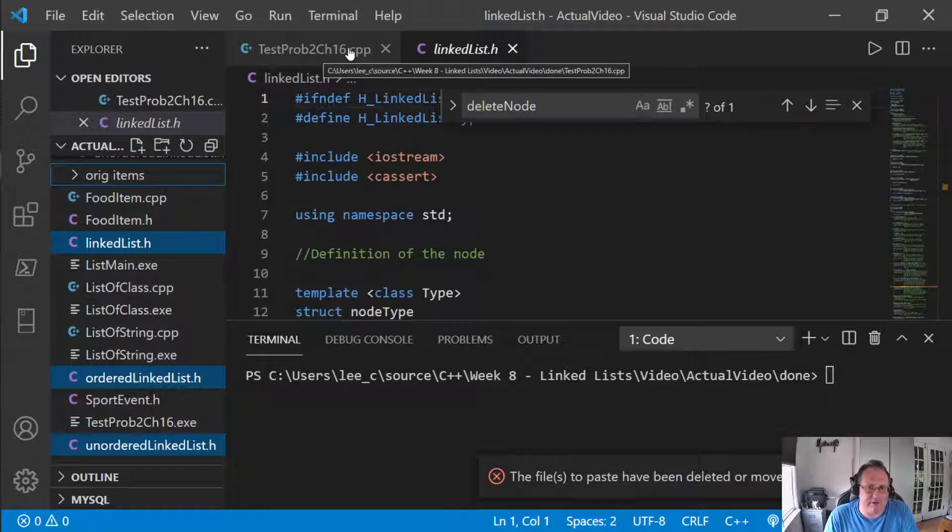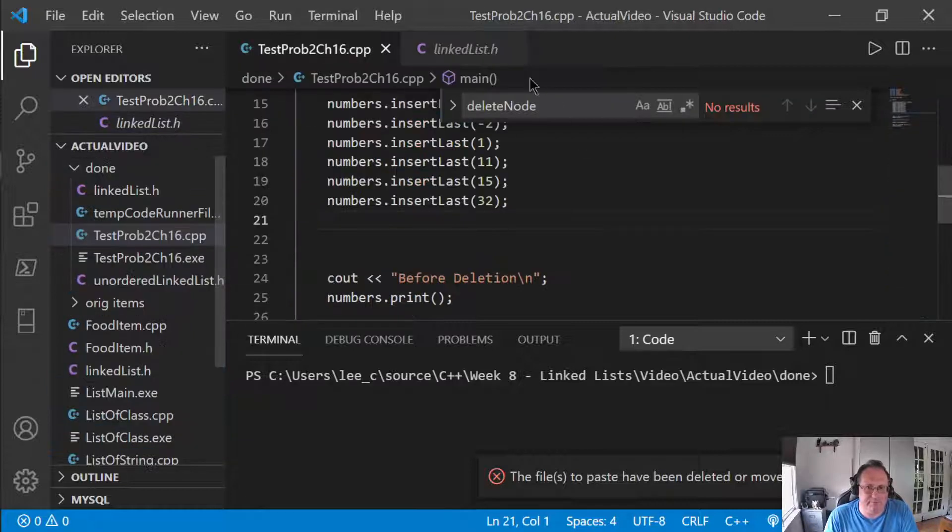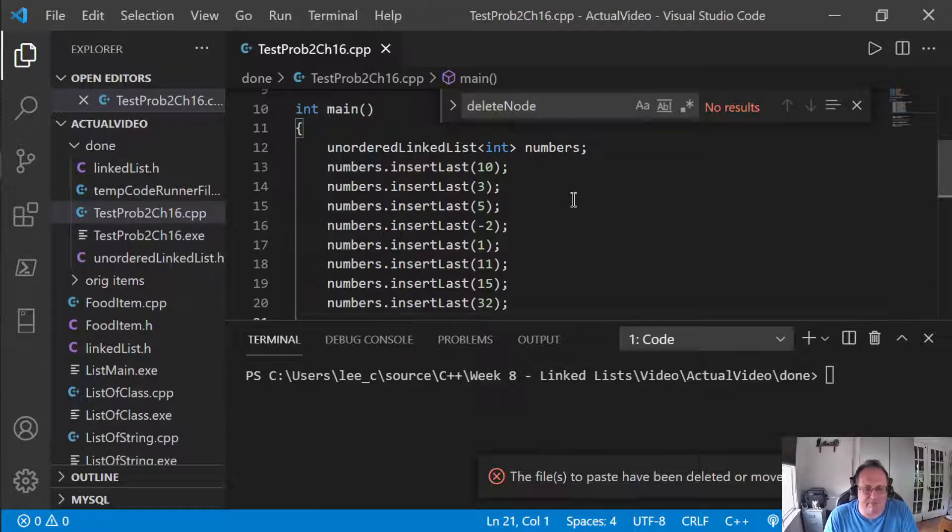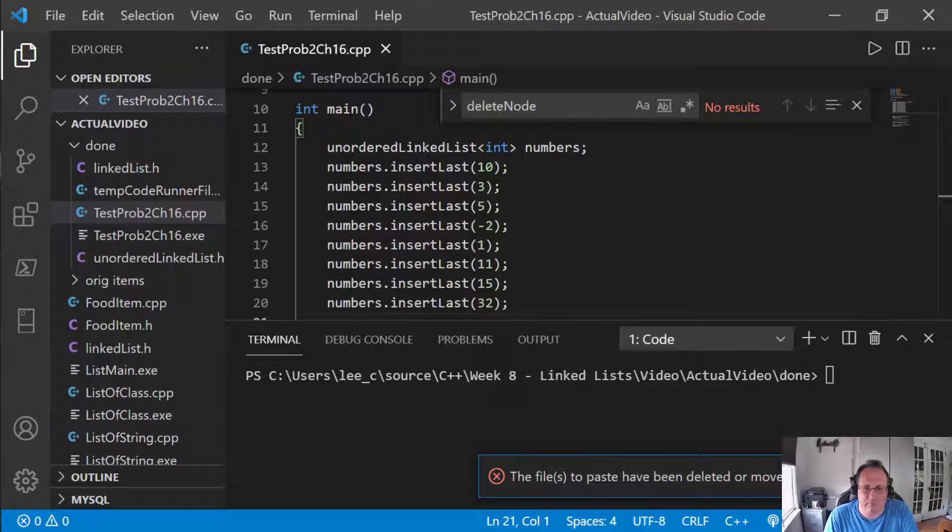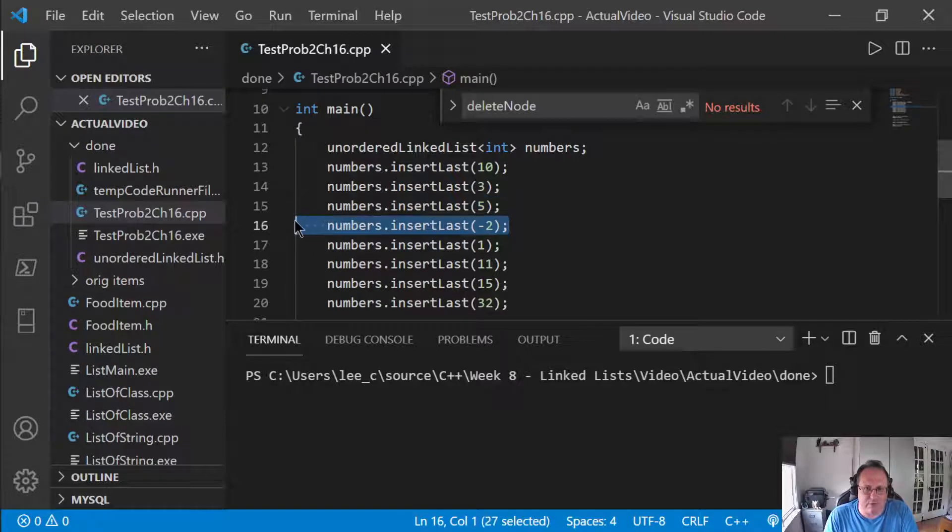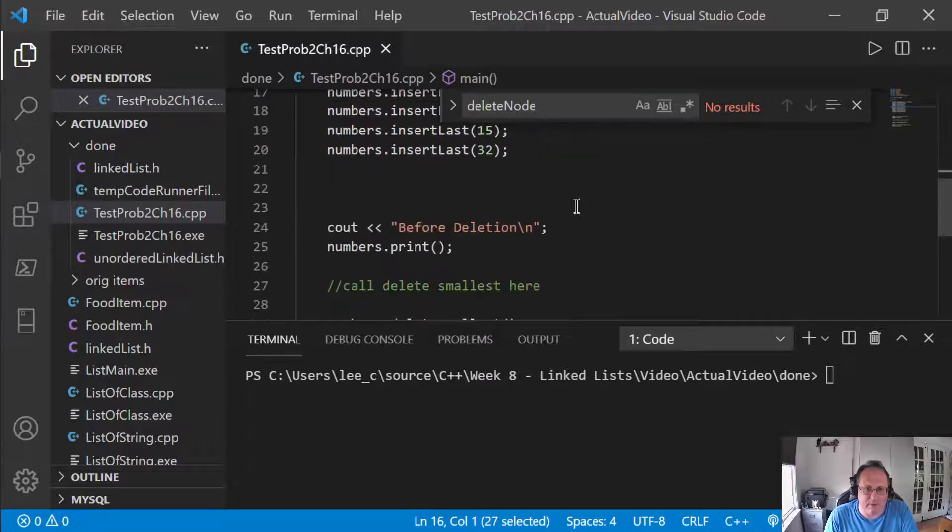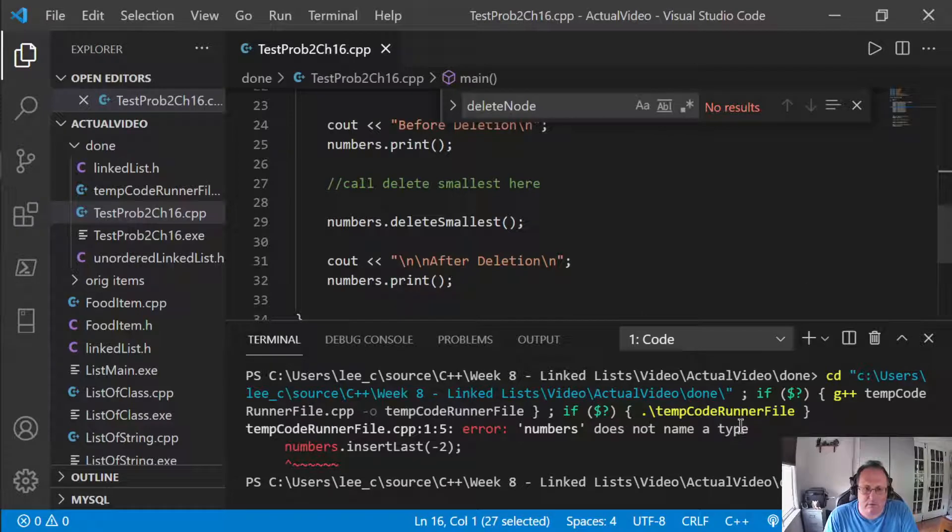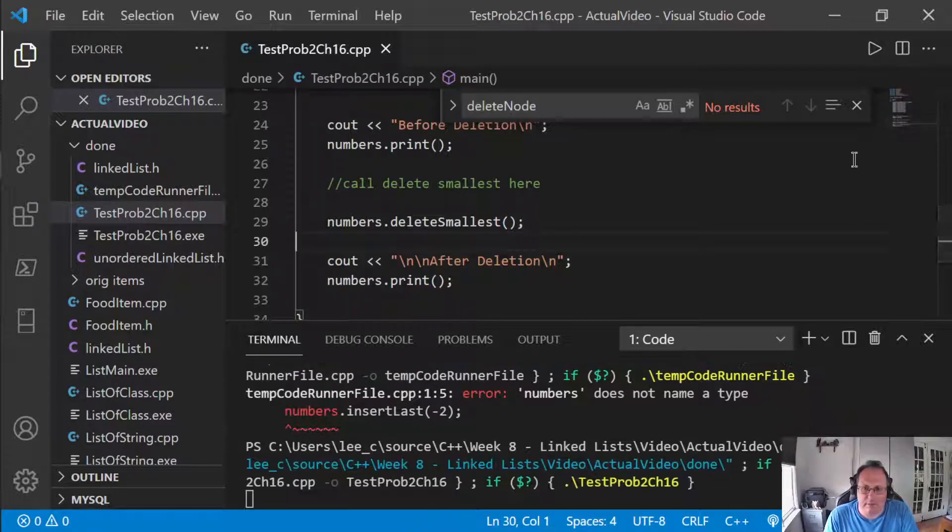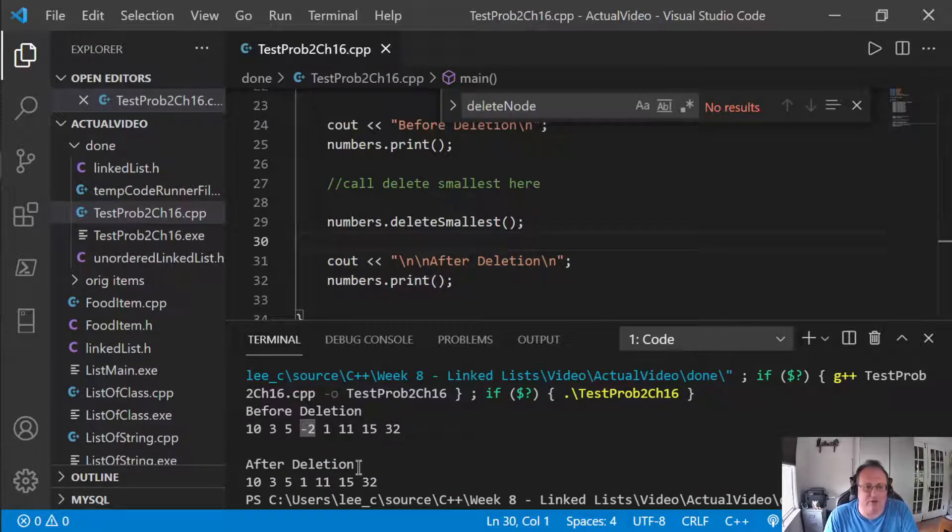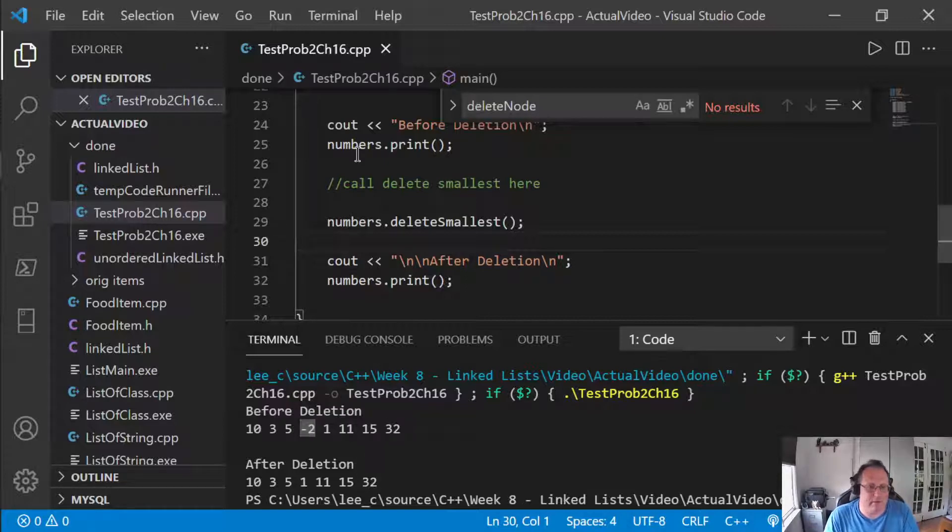All right, so let's take a look at my finished version. I've got a numeric list here. I chose numbers because it's really easy to visualize smallest numbers. So I've got a linked list, an unordered linked list, with negative two as my smallest value in there. I print before and after I delete. So before I delete, negative two is right here. After I delete, you see negative two is gone.